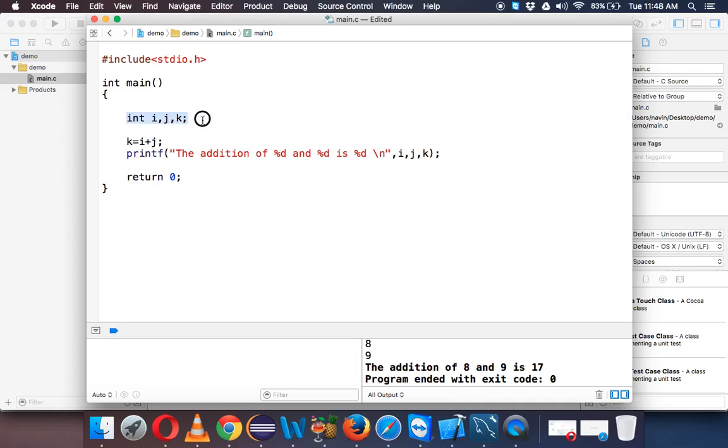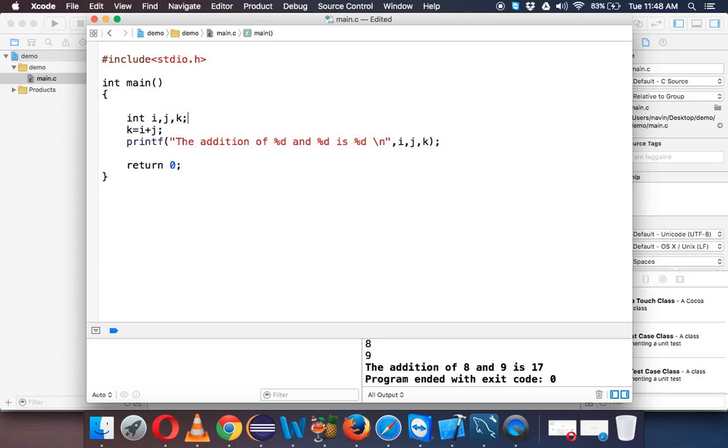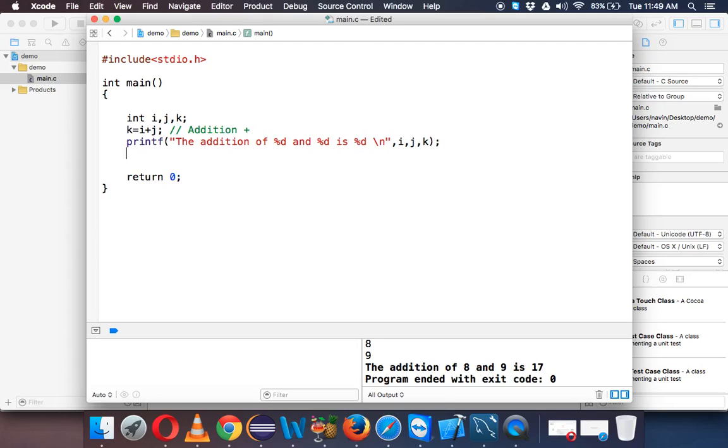So what we'll do is we'll use these three variables int i, j, and k and let's first do the addition operator. So whenever you want to do addition, we need to use our operator which is called as plus. So plus is for addition operator and when you print the value, you'll be getting addition which is 17.